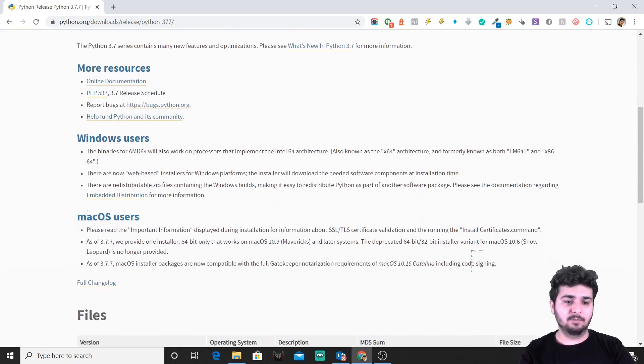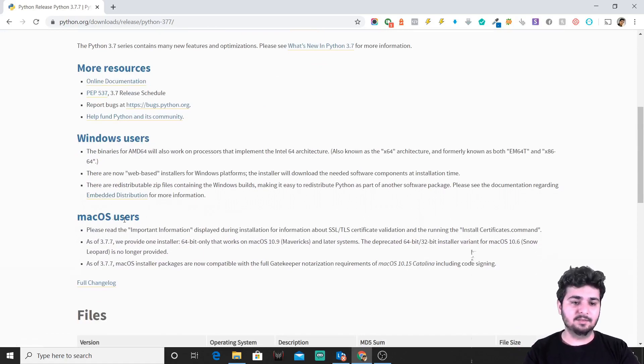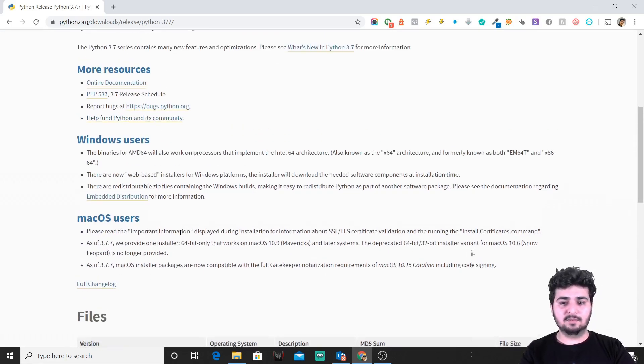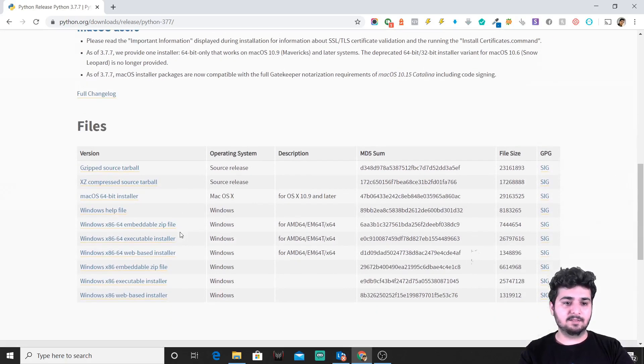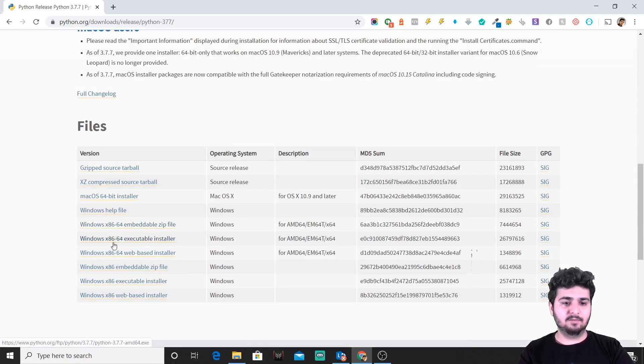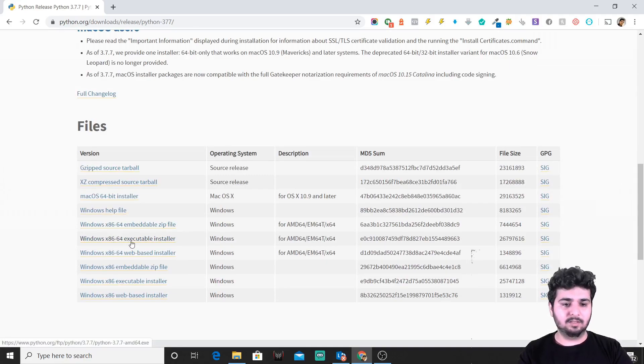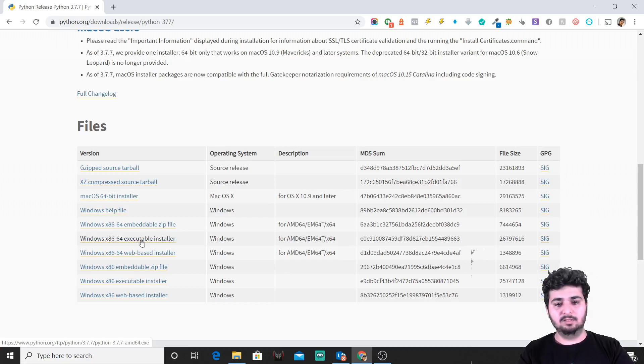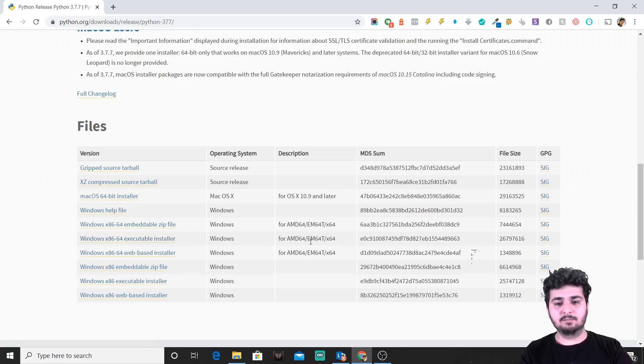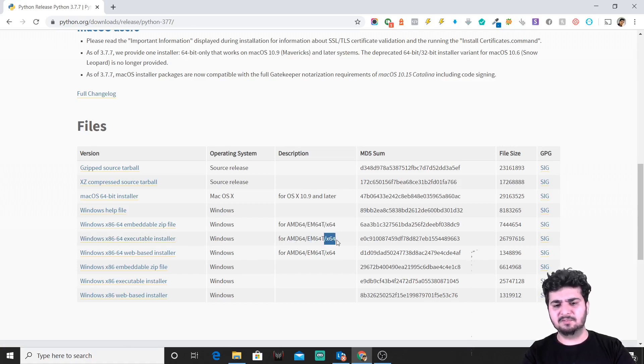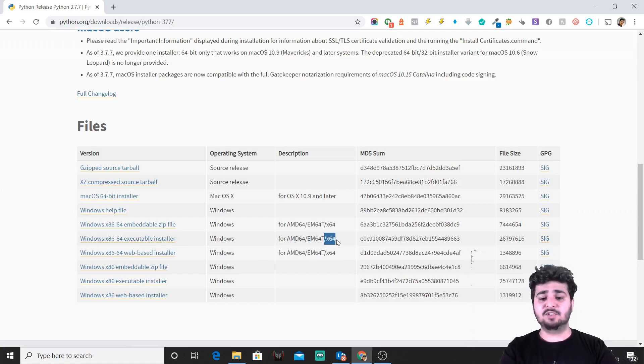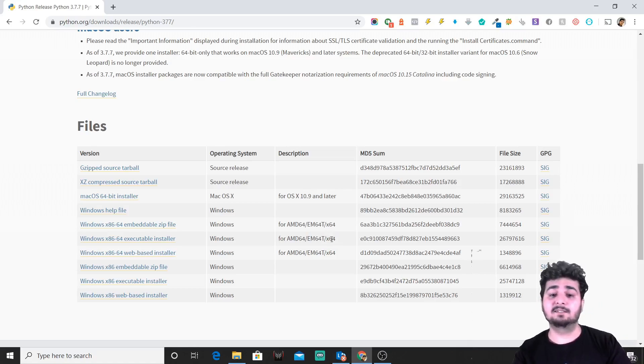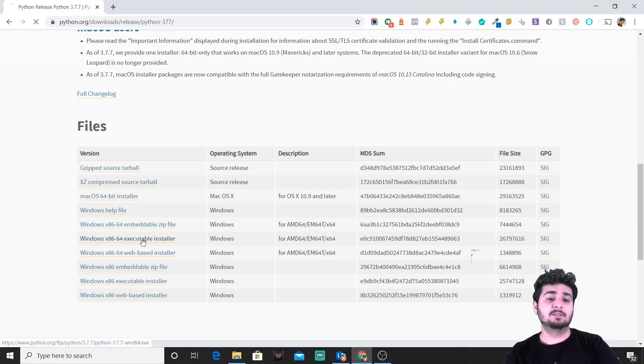What we'll do is install it for Windows x86-64 installer. This is the file that we need to install, which is for AMD64, EM64T, and x64. For most of us, our machines would be for Intel processor and these would be x64, so we'll just install the file.